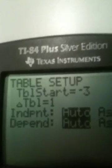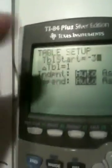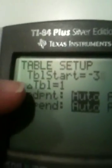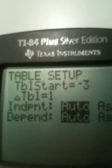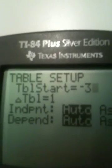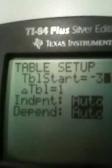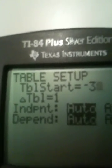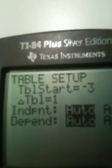What you're actually telling your calculator to do is start plugging values in for you. The first value it's going to use is negative 3. This little triangle means 'change in' — the change in the table setting is 1. So after it puts in negative 3, it will add 1 to get negative 2, then add 1 again to get negative 1. It increments the starting value by 1 every time.